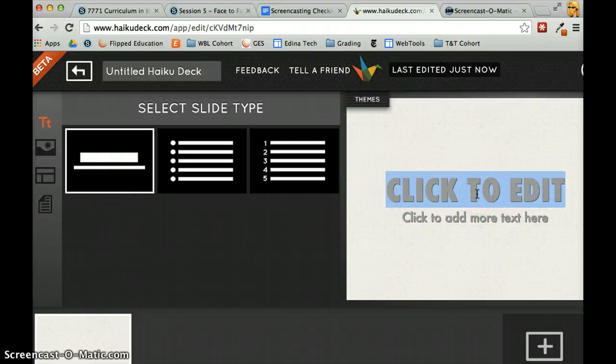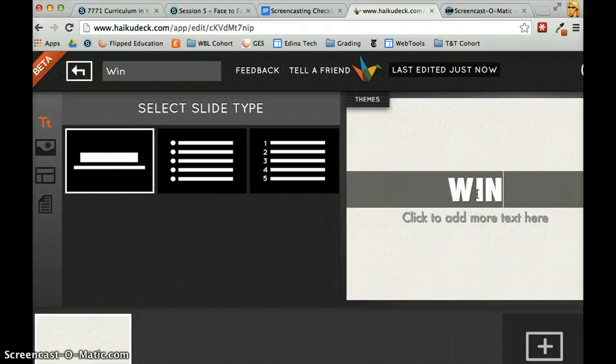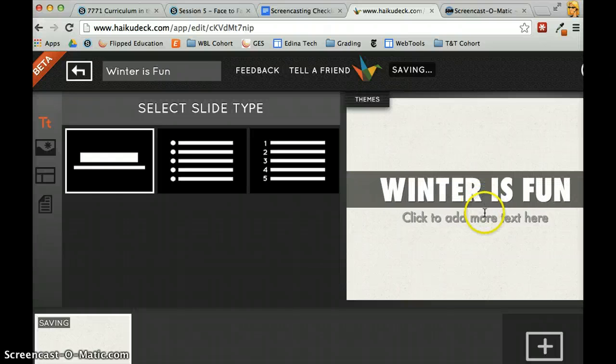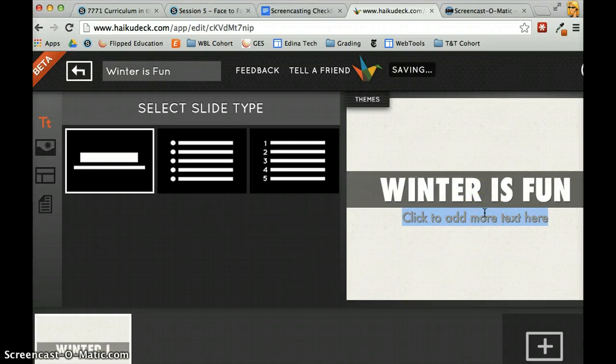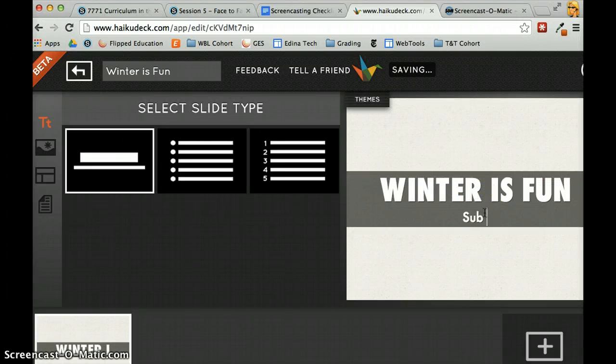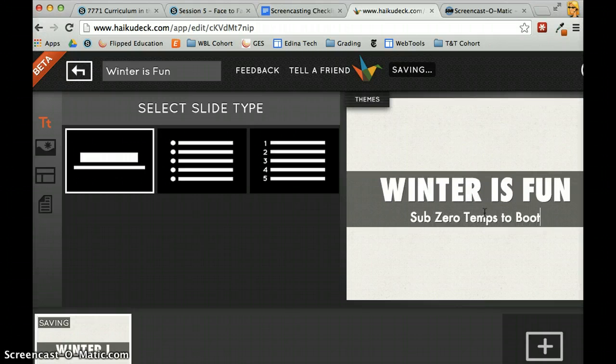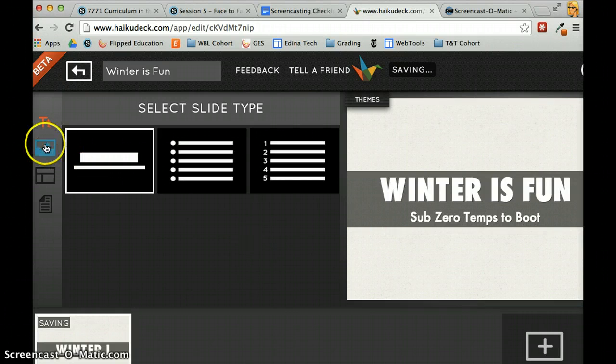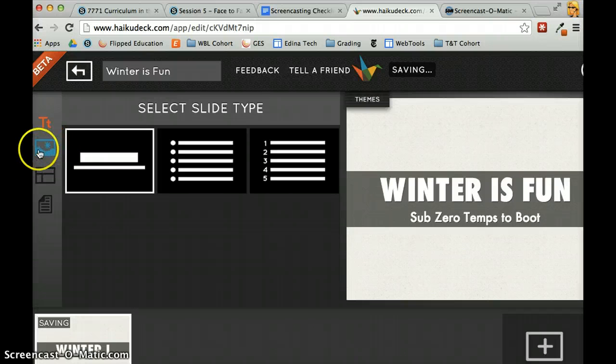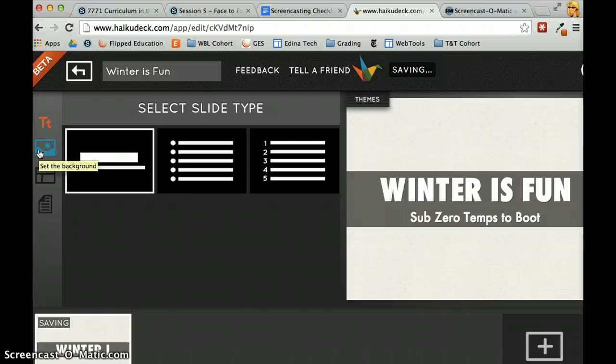I'm just going to do this. The first one will be called Winter is Fun. Sub-zero temps to boot. Now, when I want to add a picture to my Haiku Deck, you'll see there's really only a certain amount of words that can go on the screen.